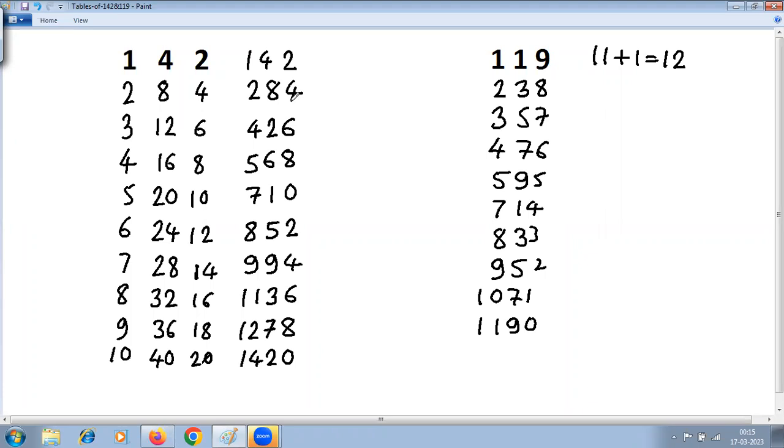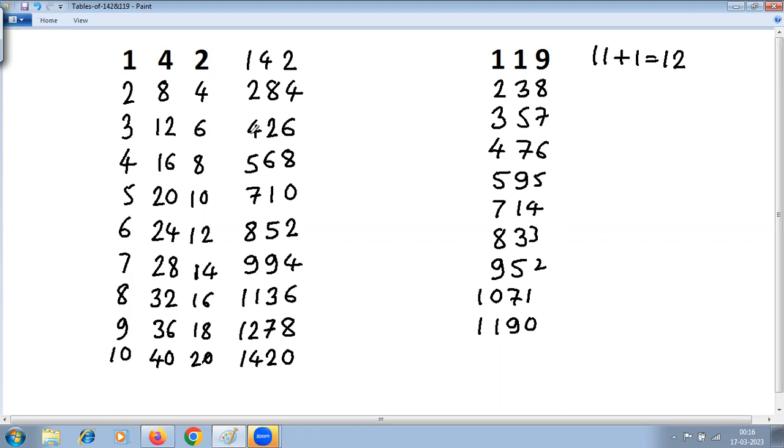For any other number, use the method 'tables of any two-digit numbers' extended for three digits. Write single-digit tables, then join as long as it's a single digit in the second and third positions. Otherwise, the extra digit you have to carry left. Practice more examples. Thank you.